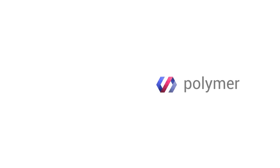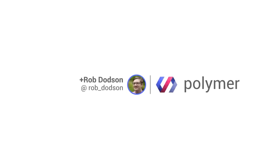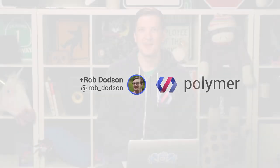Hey there, Polycasters. Rob here. Welcome back to the show.